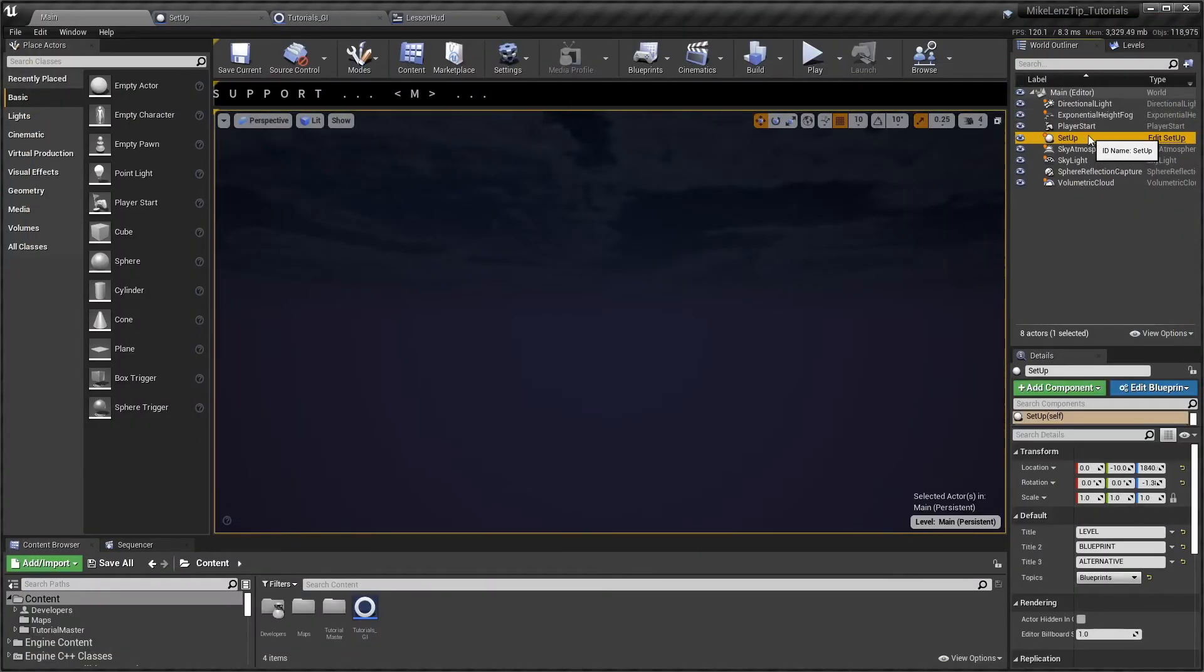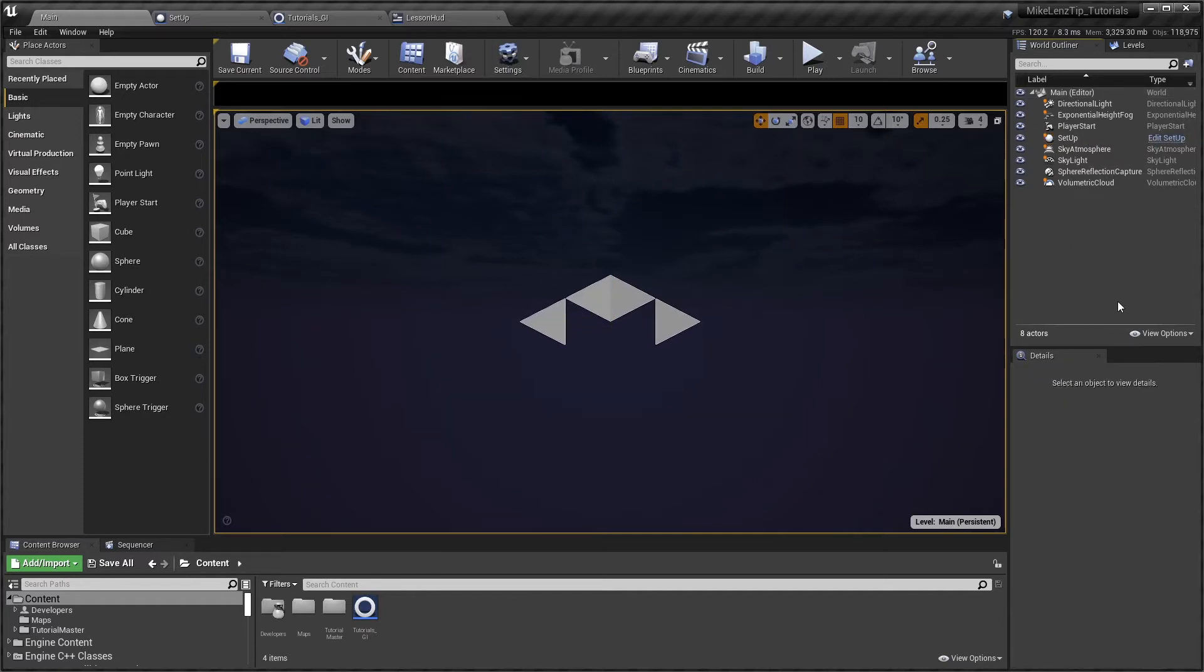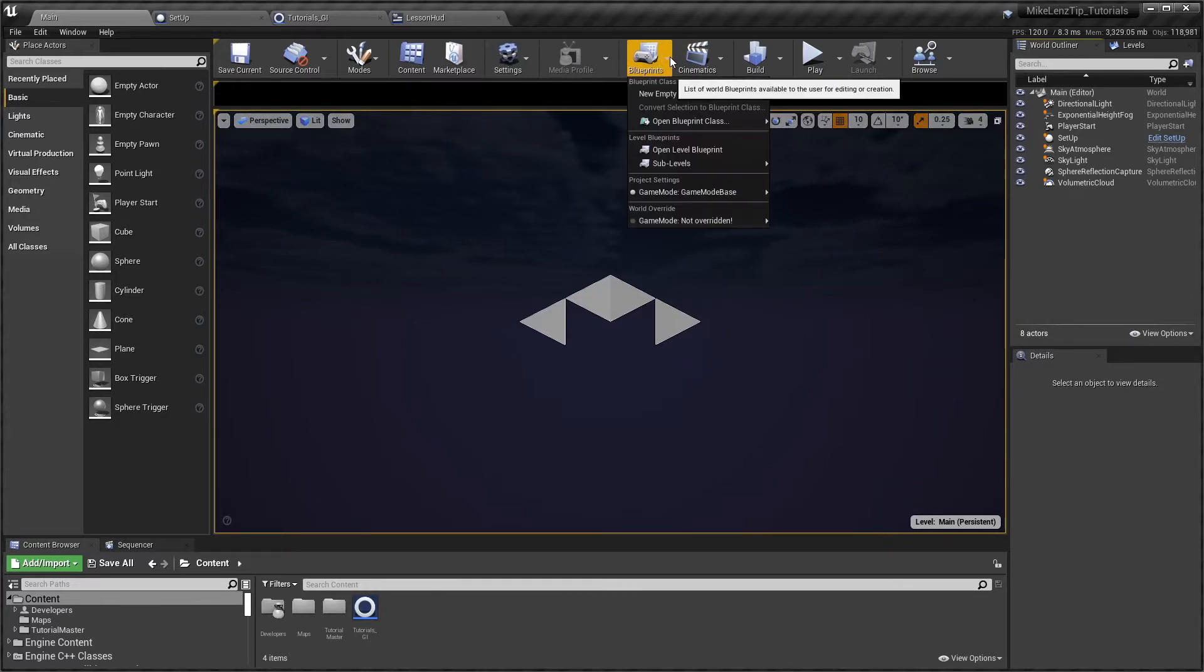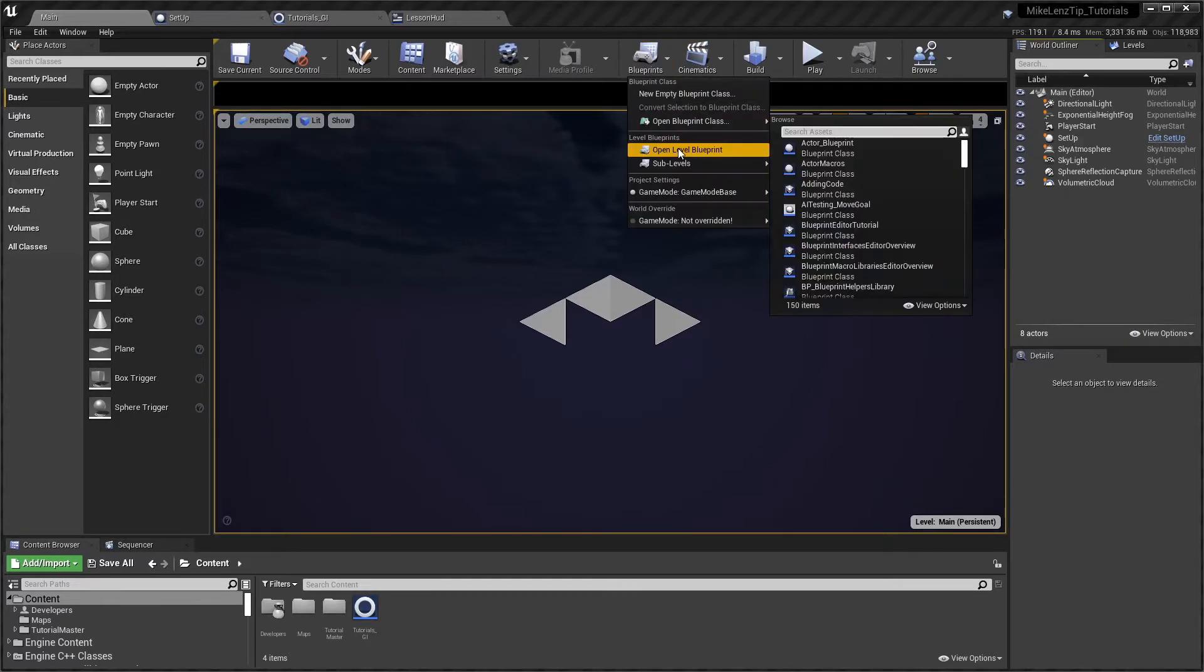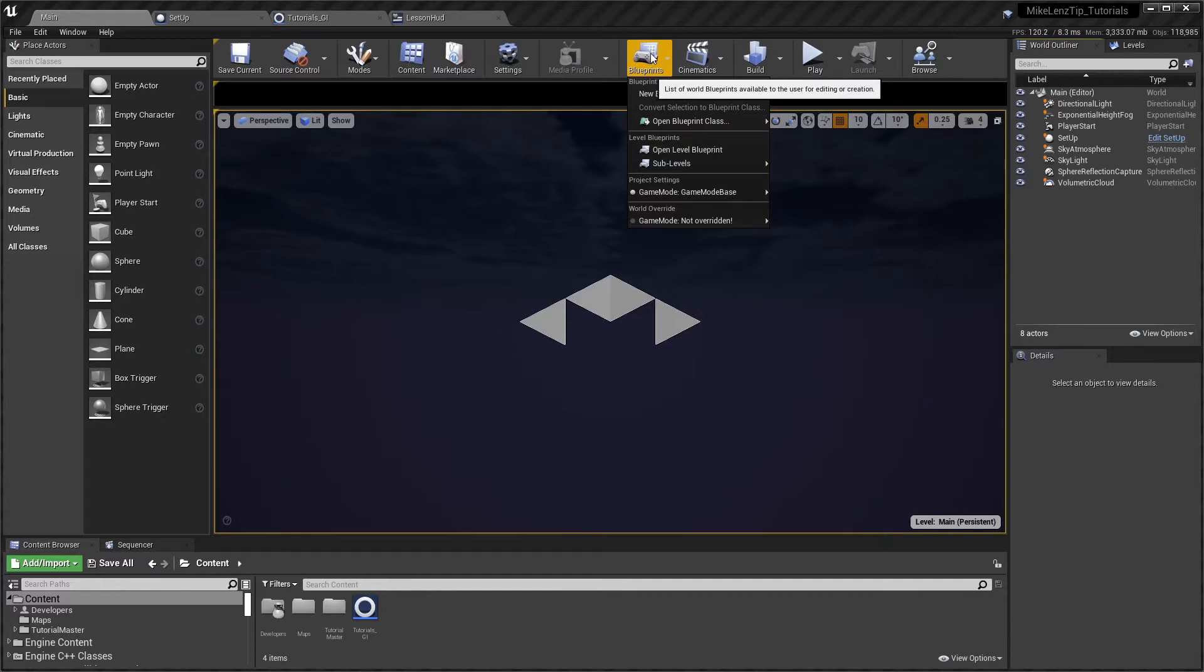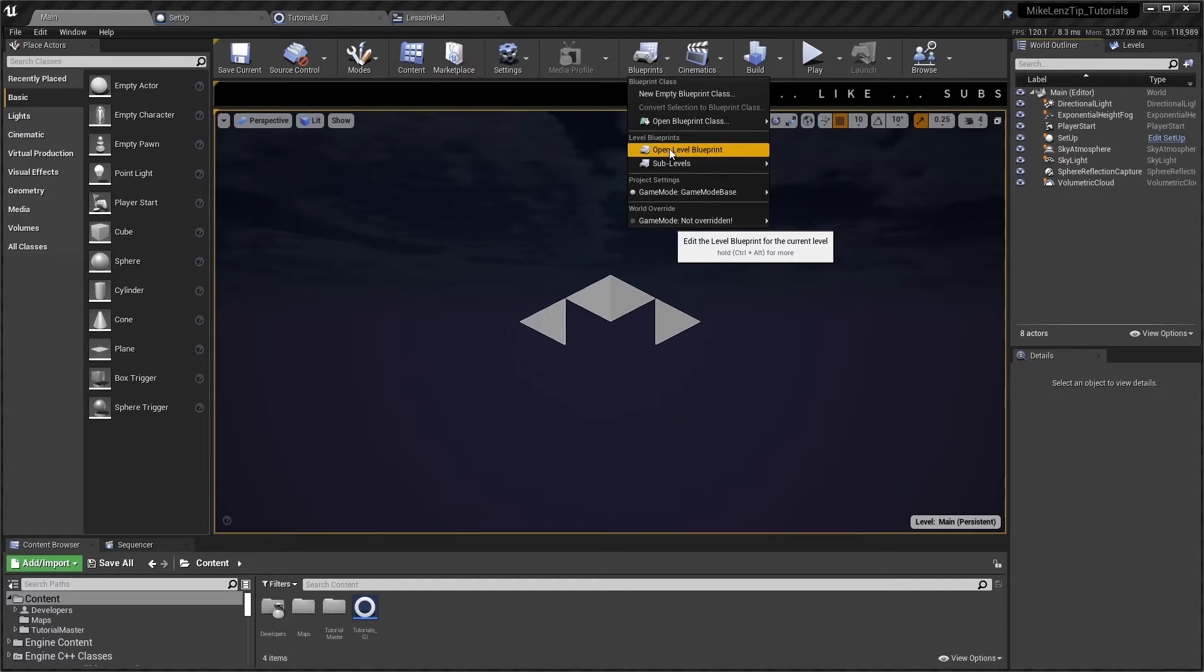Hello there and welcome to this tutorial. In this tutorial I'm going to discuss the alternative to the level blueprint which we normally find up here. It's very tempting to use it because it's right in front of us, it's one of the first things we see and we dive into.